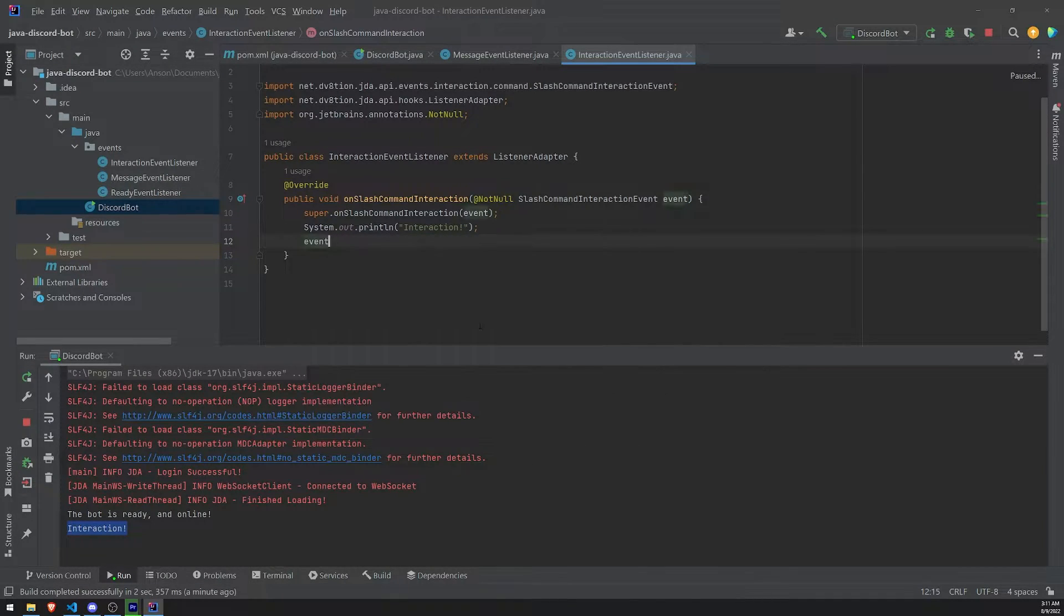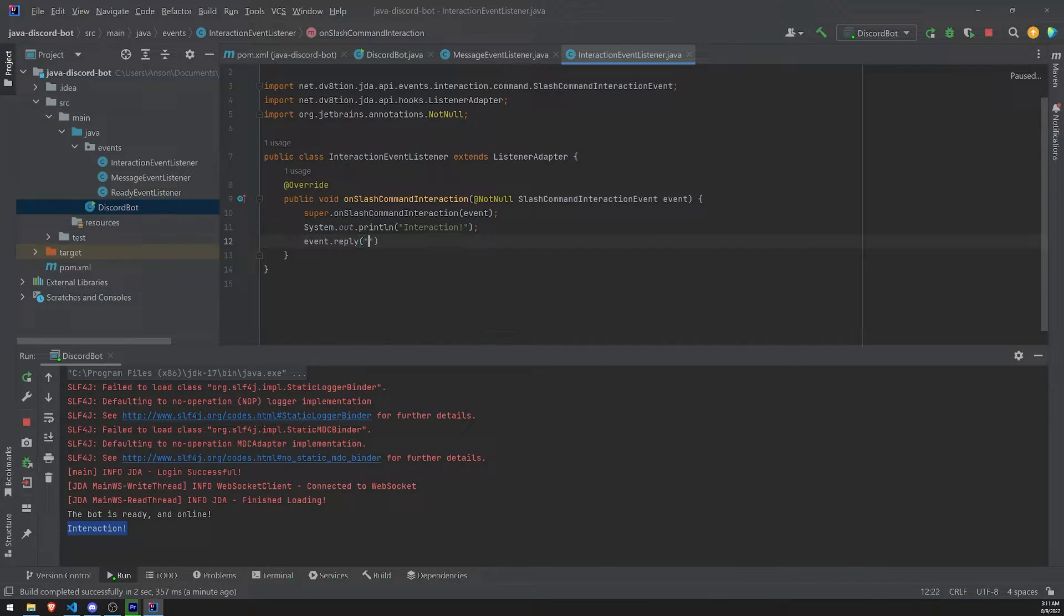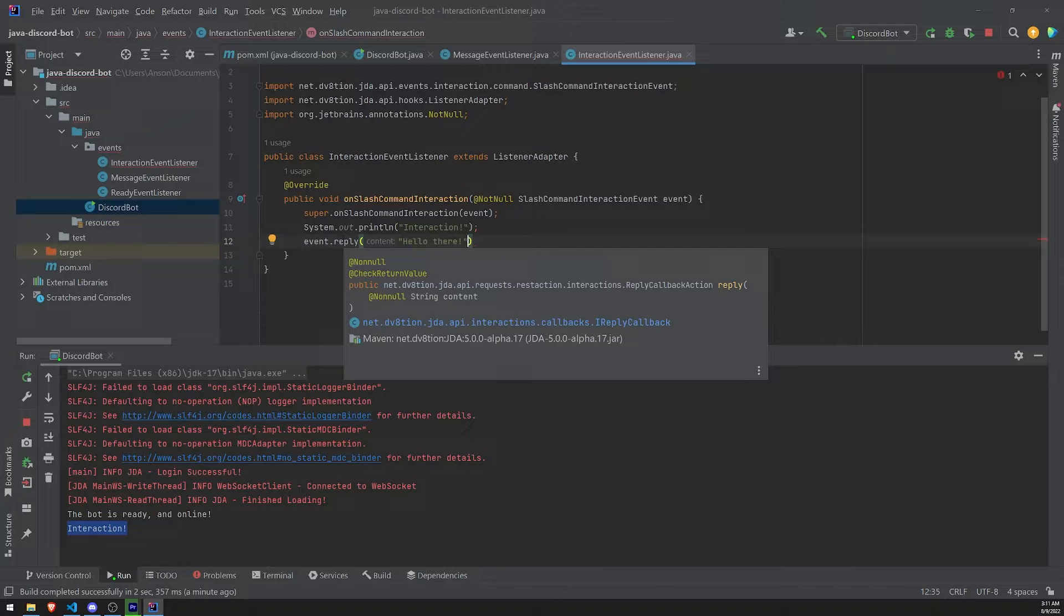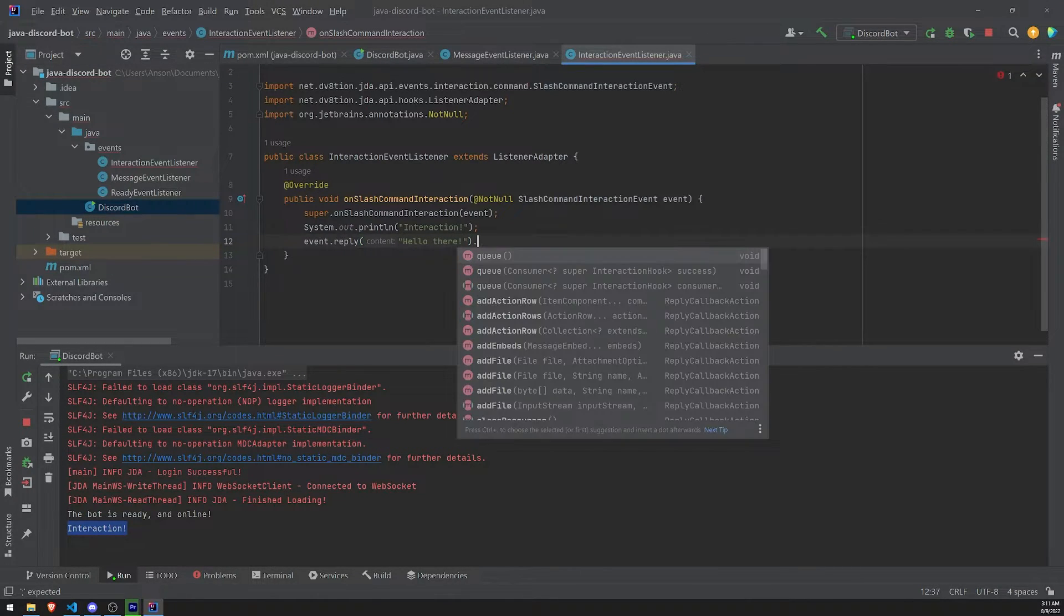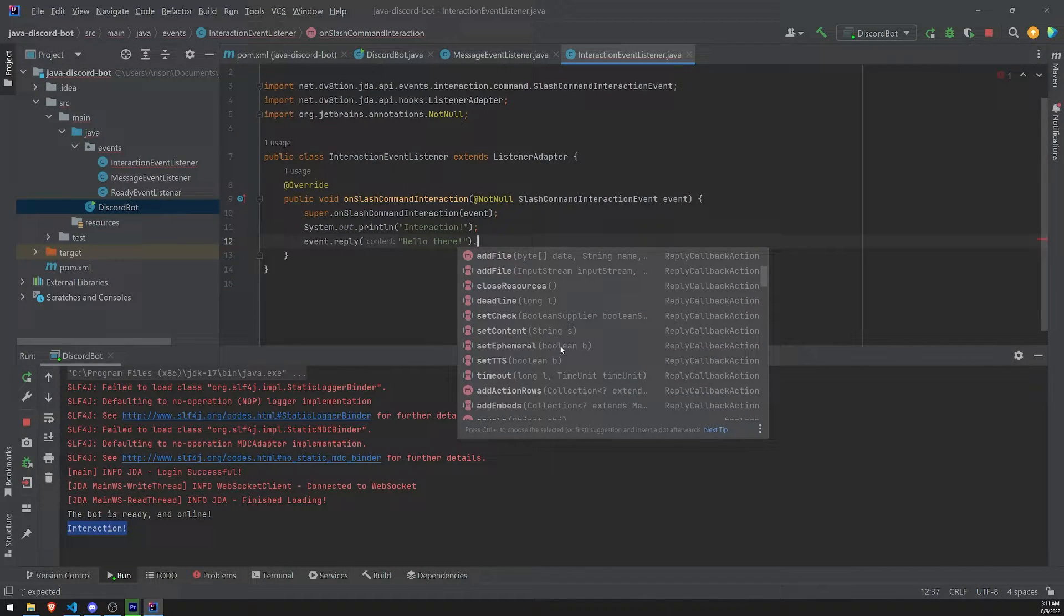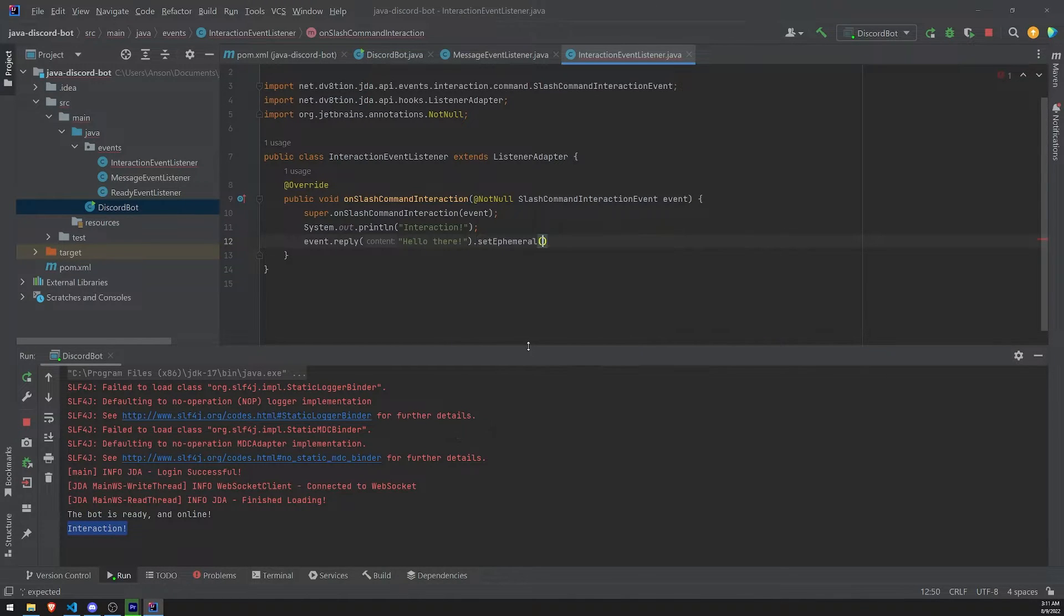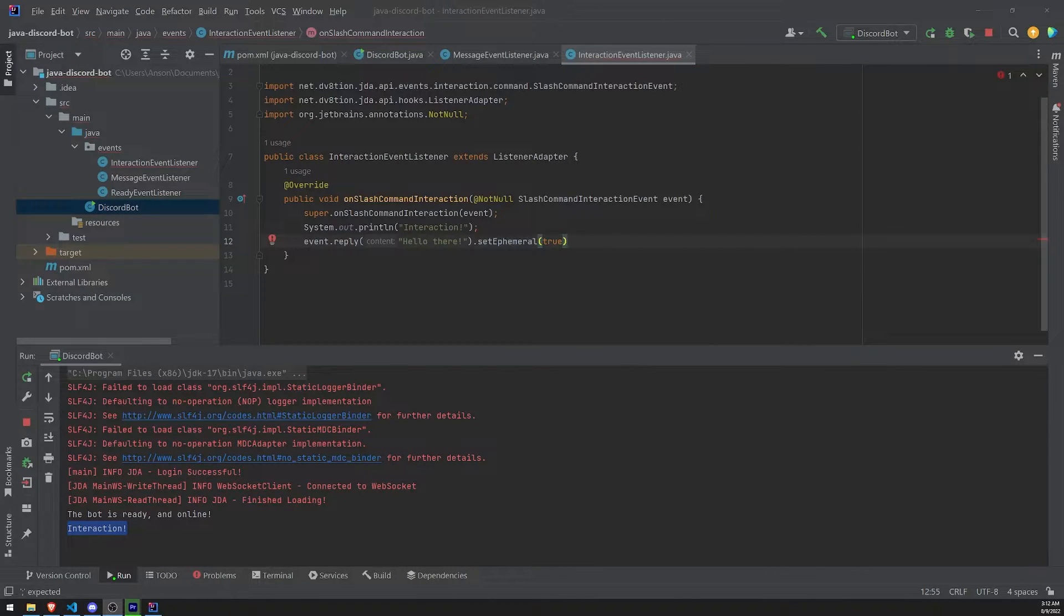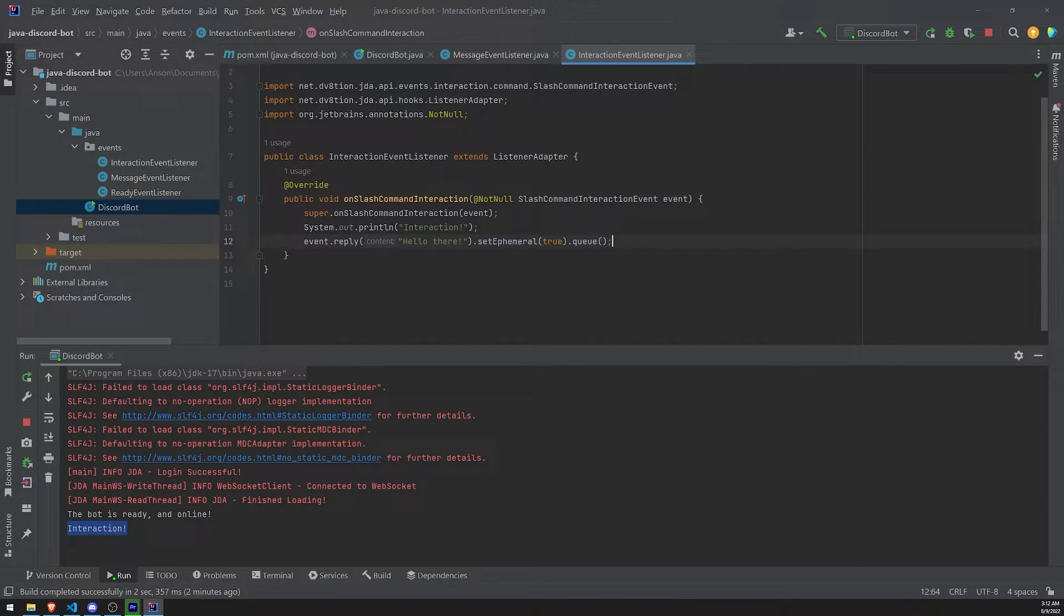So let's do event.reply. And we can just literally just send a string content. We can just say, hello there. Okay. And I think there aren't any other properties that we could pass in to reply. But I'm pretty sure I could call a bunch of methods, such as setEphemeral, which means that only I will be able to see this message. So let's say that's true. And then finally, we just have to call the queue method. And then we're done.